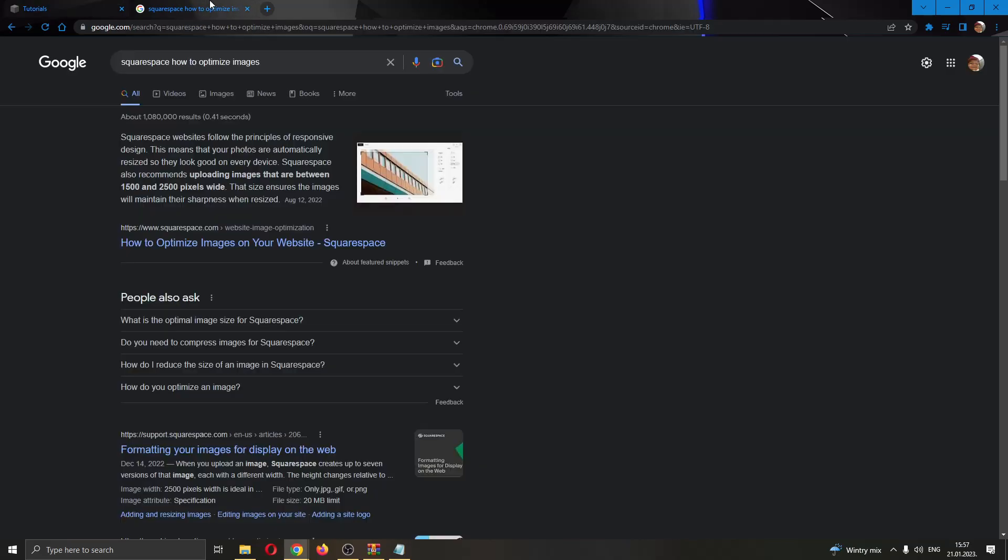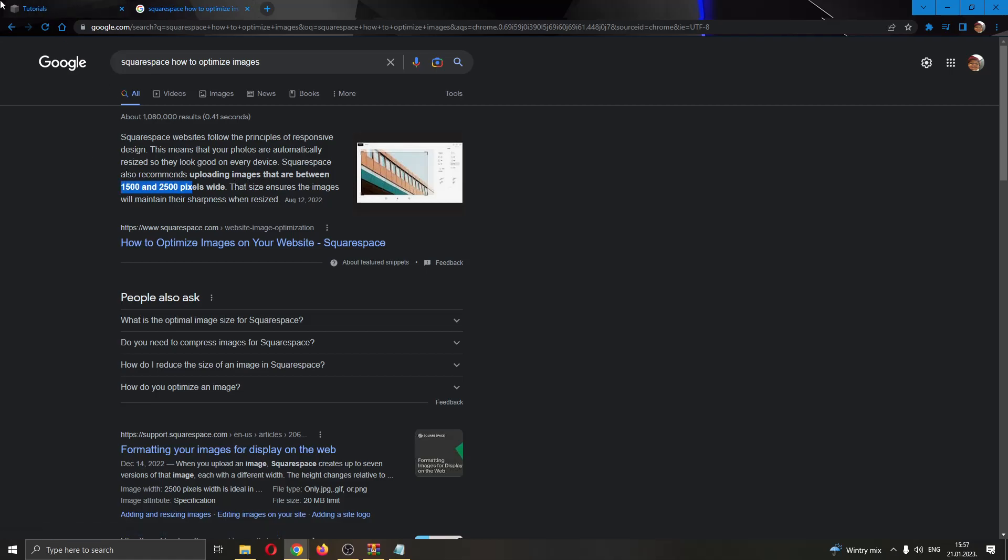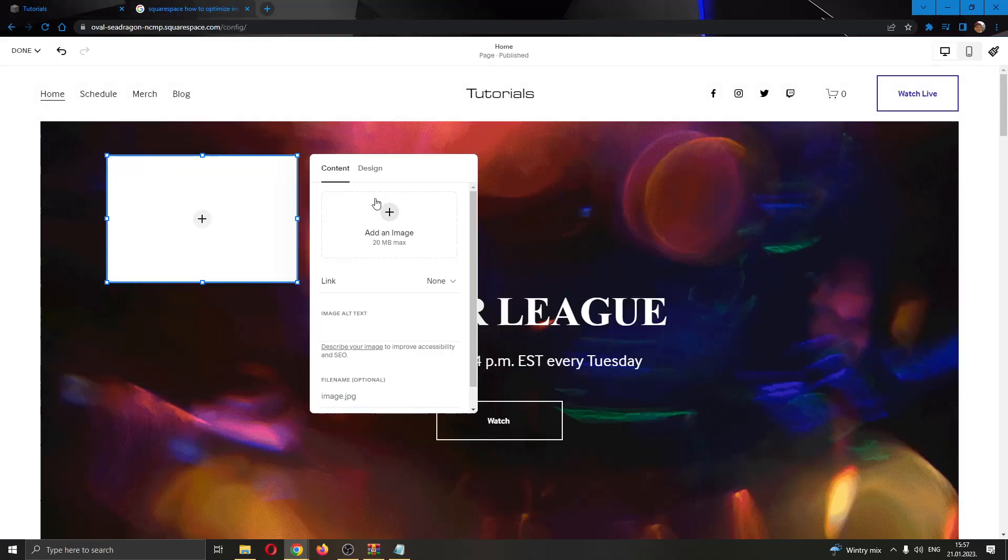Go ahead to Google and type in 'Squarespace how to optimize images'. As you can see, images are automatically optimized for your website but you want to upload images that are 1500 to 2500 pixels wide because this is the optimal resolution. Every image you want to upload should be this resolution so it will look good for your website.